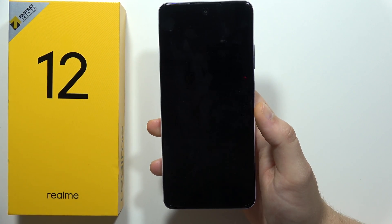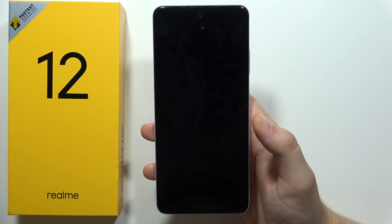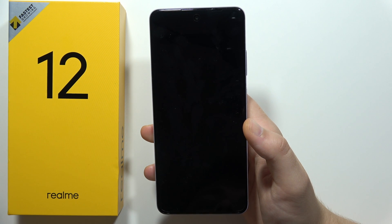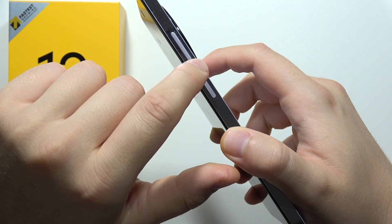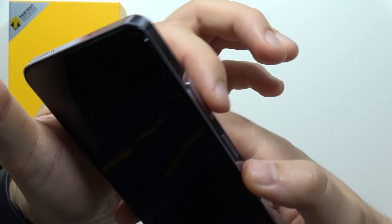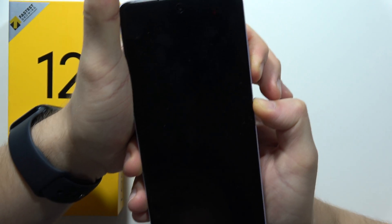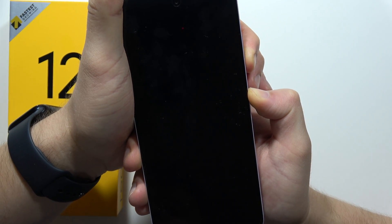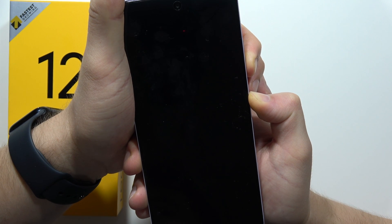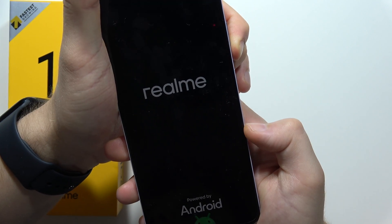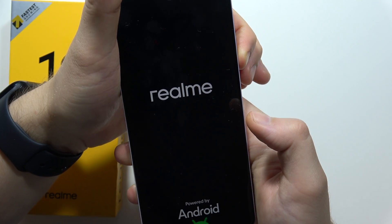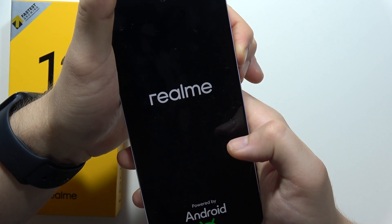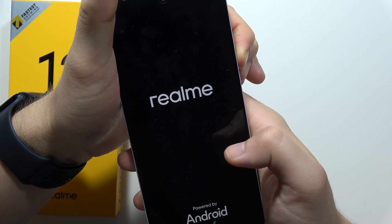Now we have to wait until the smartphone is turned off, then use the two button combination. Click and hold the power button and the volume down button together, and when you feel vibration and see the Realme and Android logo on the screen, release the power button and keep holding the volume down button until you find the language selection menu.